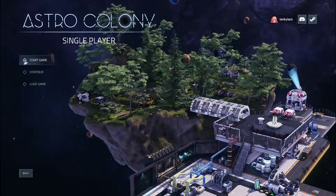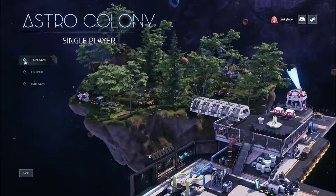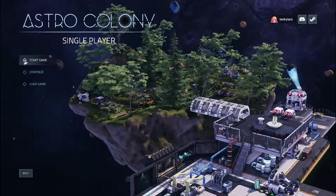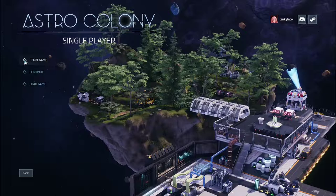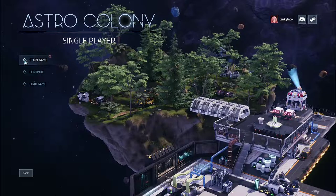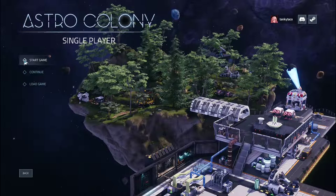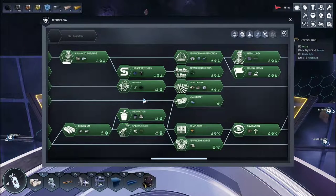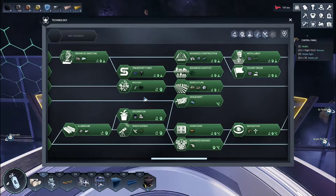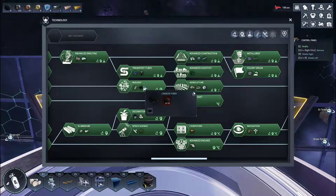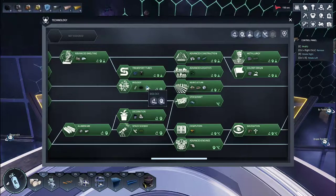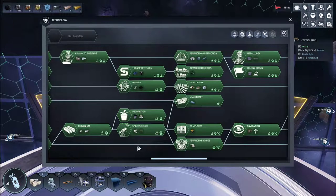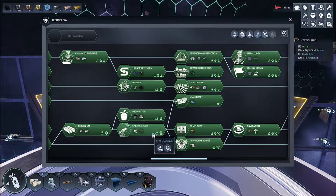Hello everyone, welcome back to Astrocolony. Today we are starting biology and space science research. Step one, ensure you have the proper technologies unlocked. We will be looking at biology and space science.